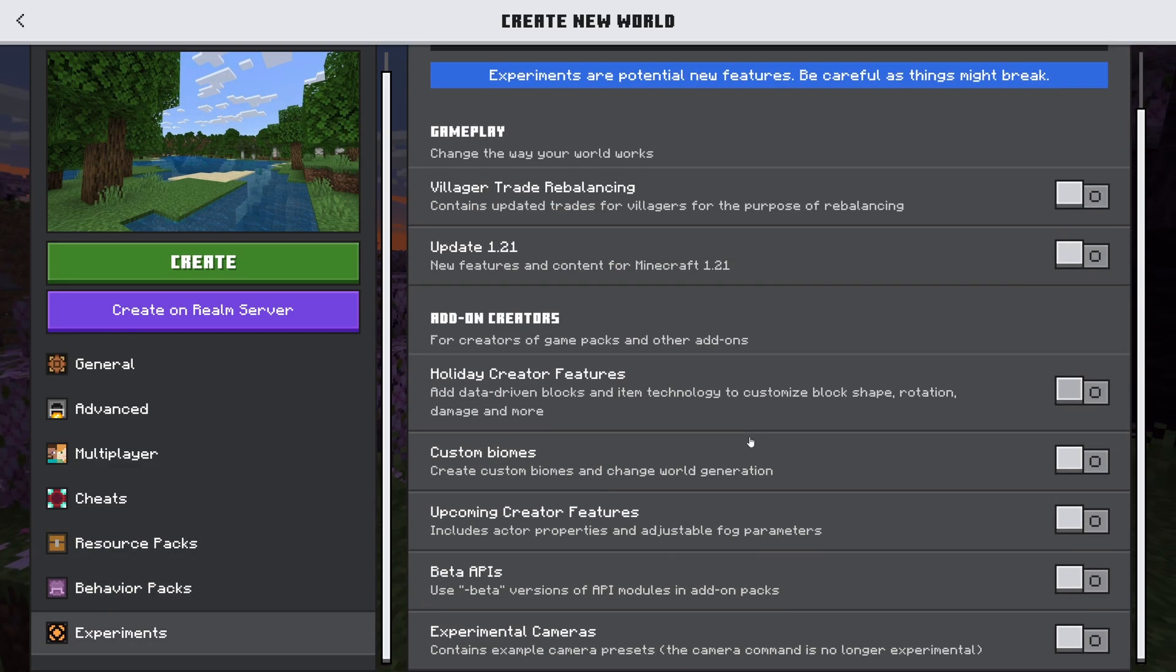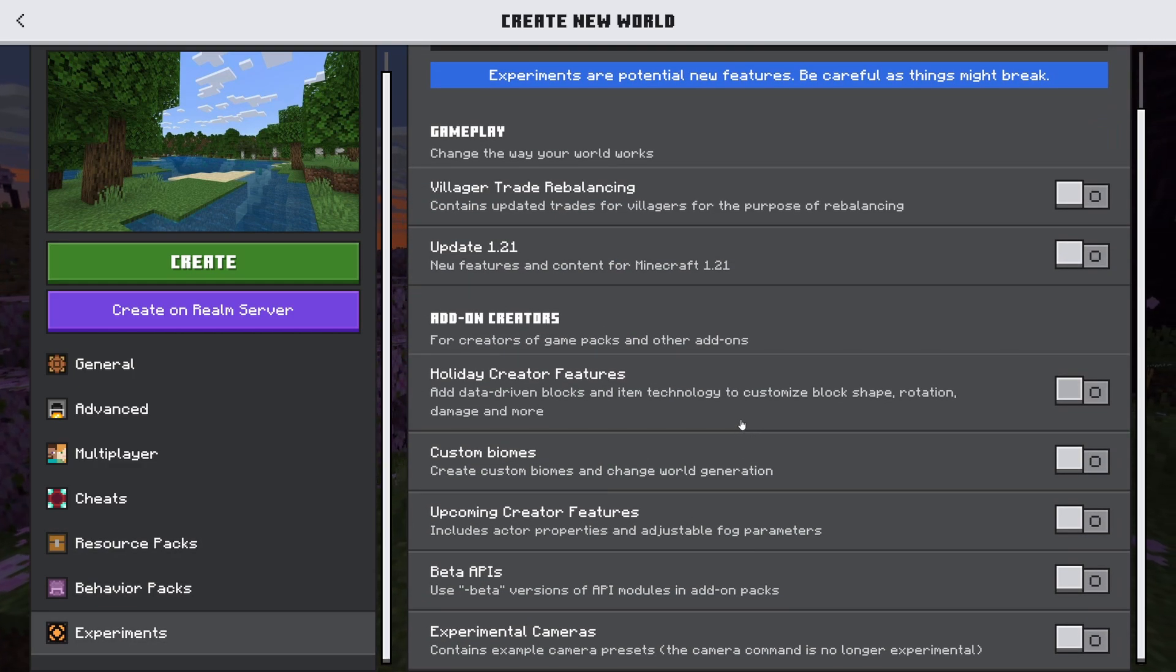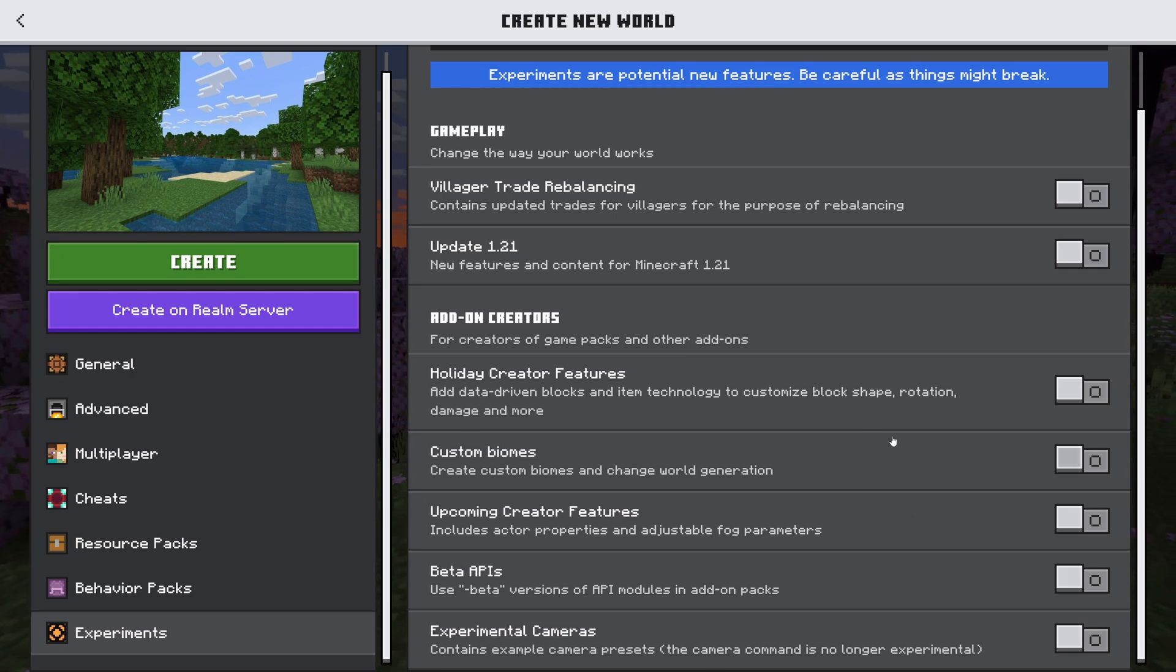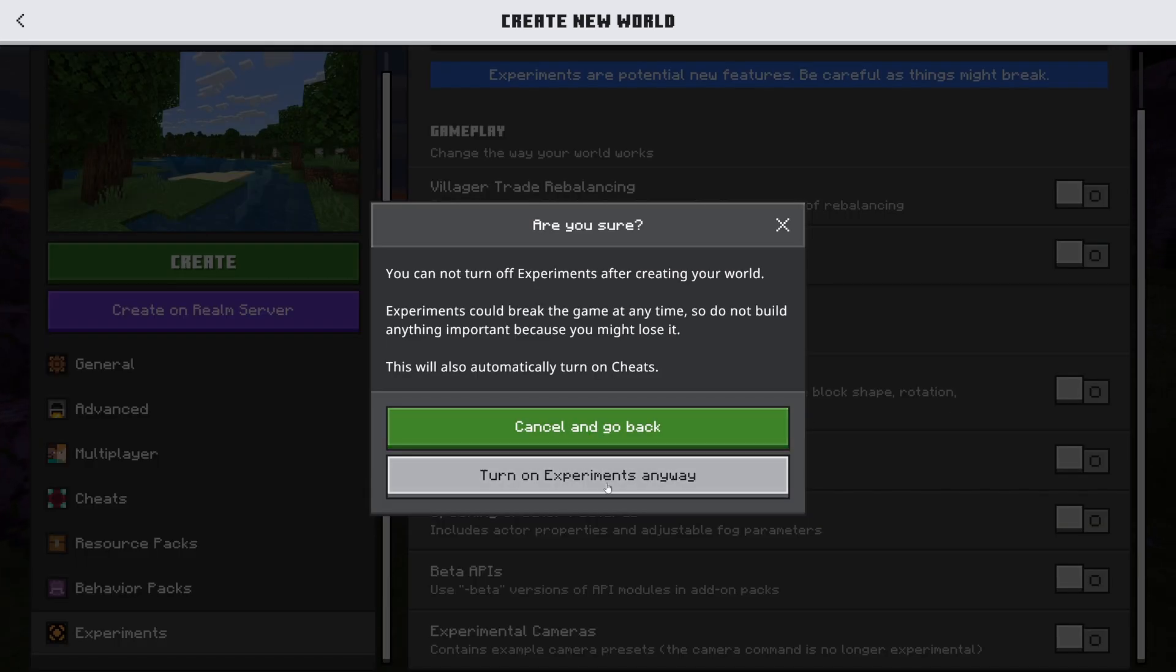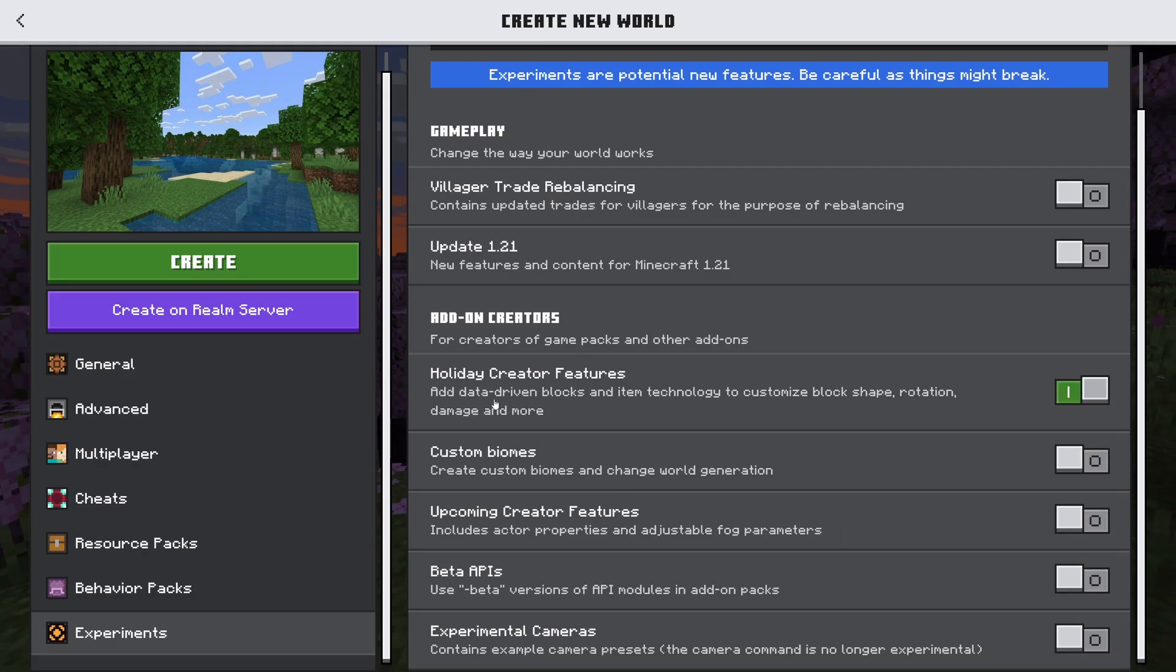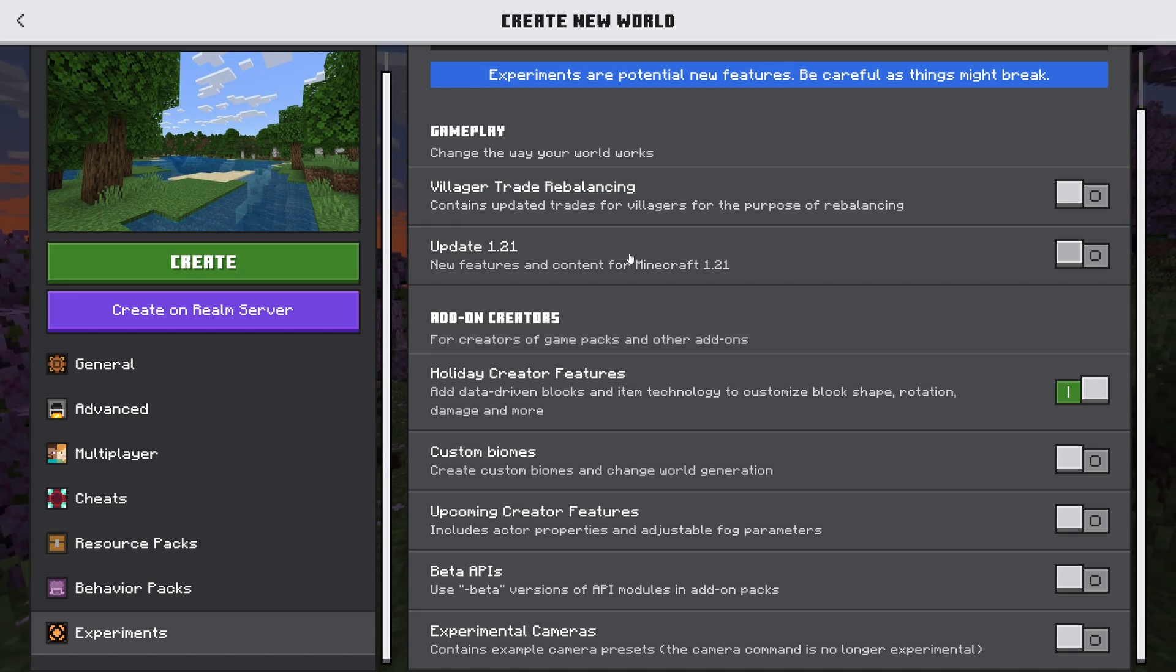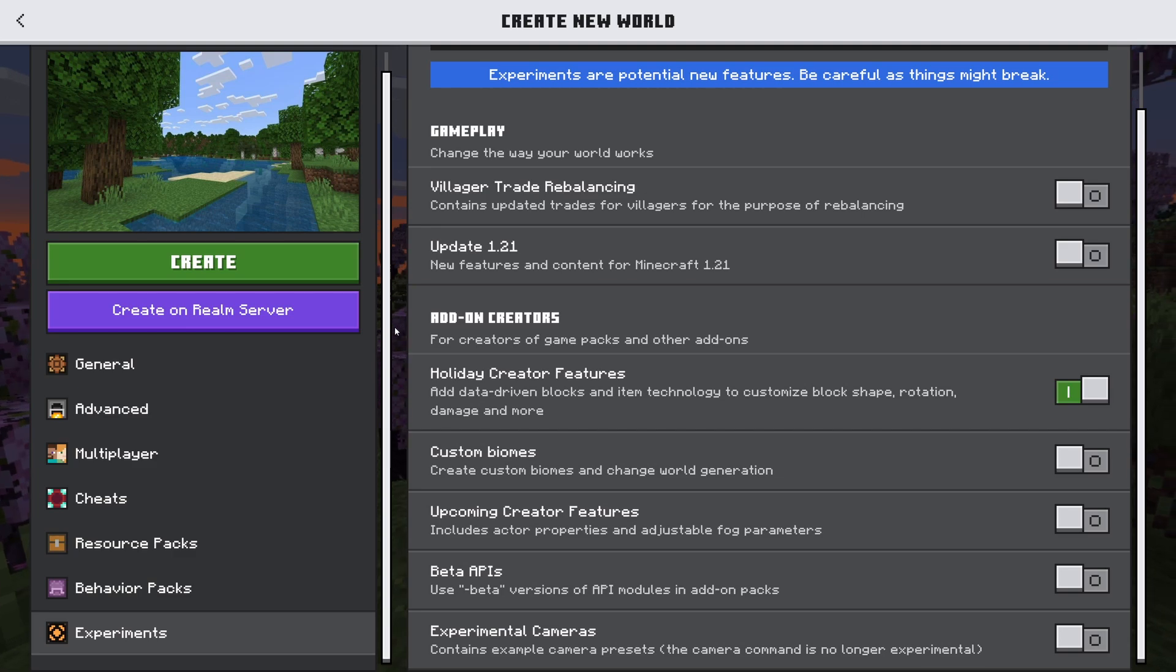Now for experiments be careful. Make sure you're reading the mods. Sometimes they need all of these enabled. I believe this one only needs the holiday creator features. When you turn this on unfortunately though it gets rid of achievements. So any add-ons you do gets rid of it.